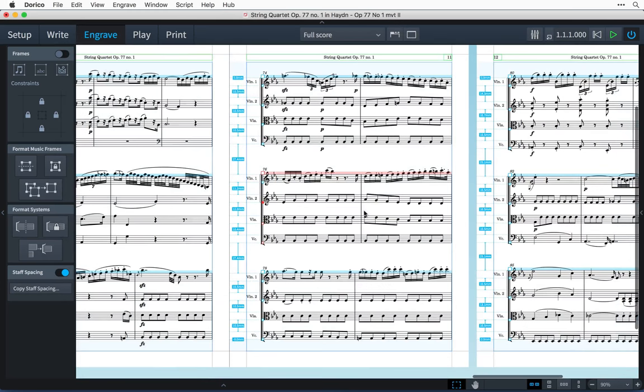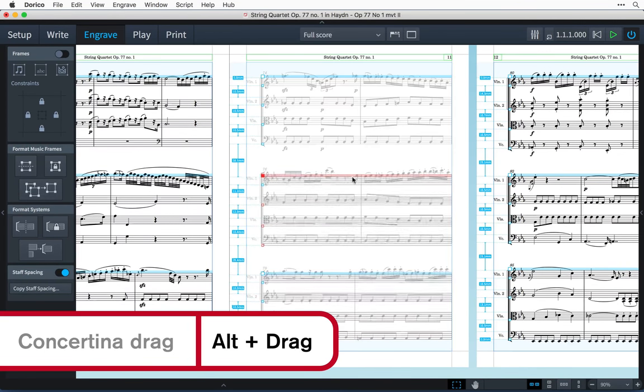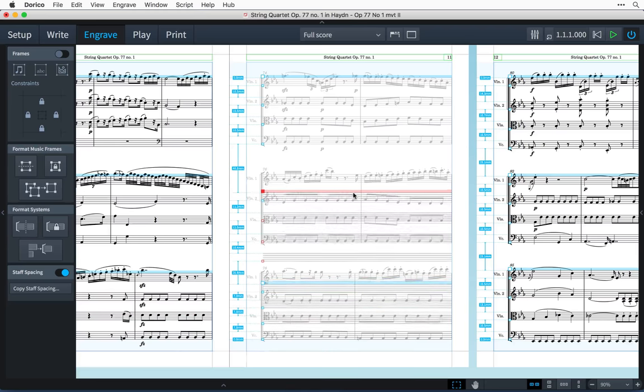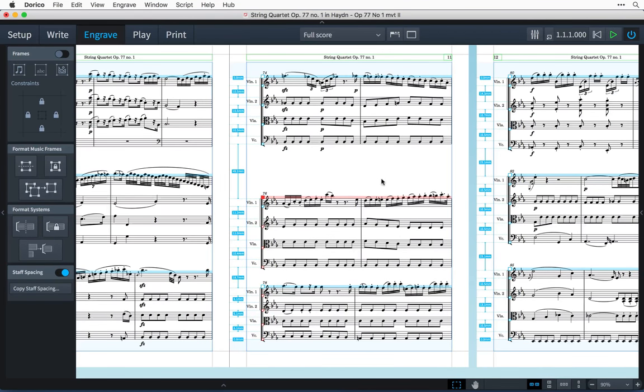Sometimes you may need to create some additional space between two staves, and you can do this easily by holding Alt when you drag a staff or system. This not only moves the selected staff, but it also moves any other staves in the direction you are dragging by a proportionate amount, leaving the staves on the other side untouched.